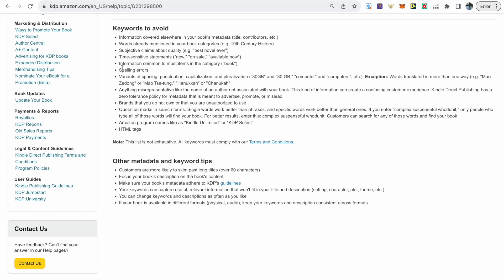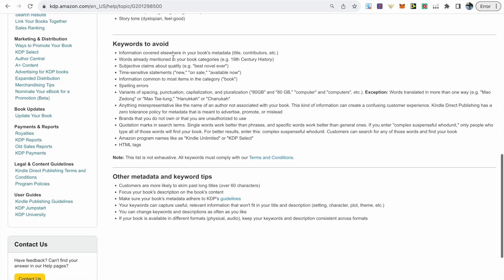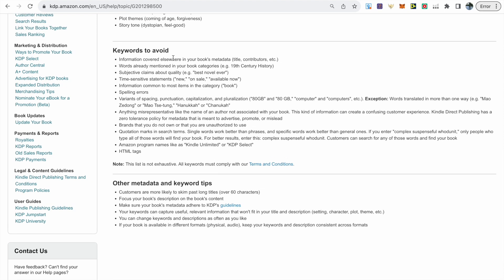I'm just looking at the guidelines that Amazon provides us with and first it talks about information covered elsewhere in your book's metadata, so ideally don't use the same words that you've used in your title, subtitle. Then you've got words already mentioned in your book categories.